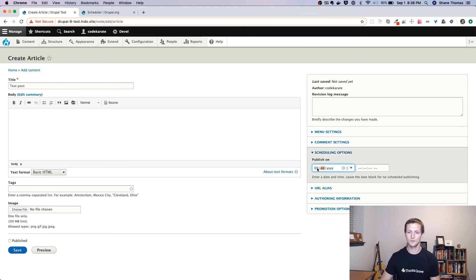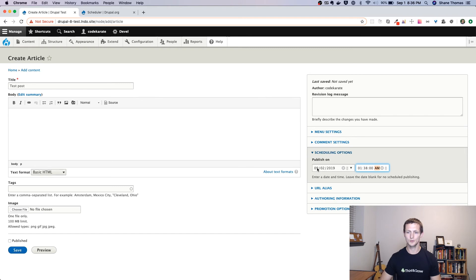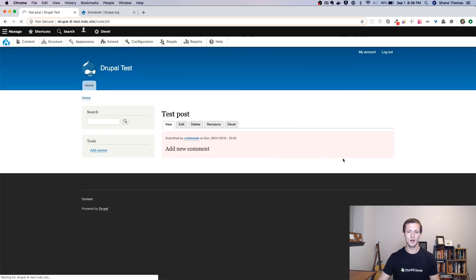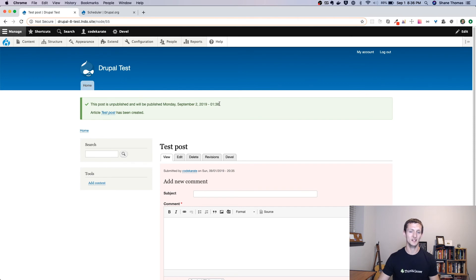All right, so we're going to change this to a time that's in the future, but pretty close to now. One thing to note is the scheduling options time is based on the time zone of your website. So my website is currently set to UTC time. But if you set it to any other time zone, you want to make sure that the publishing options are based on that time zone.